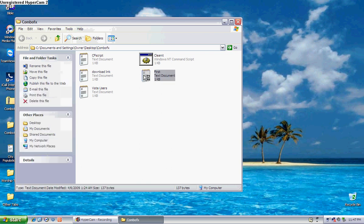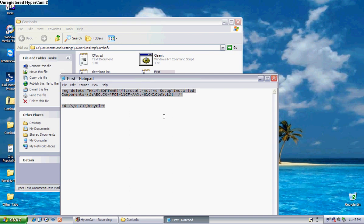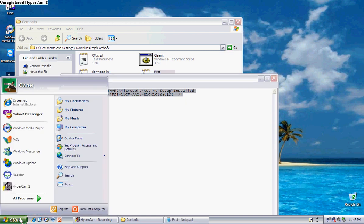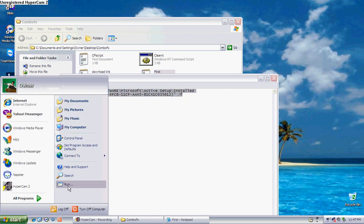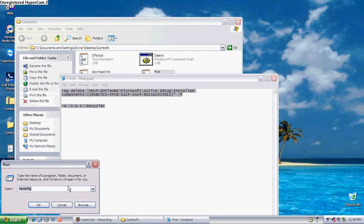Now what this is, is that's a command to delete a certain key in your registry. You've got to select it all and copy it. Go to your start menu down here and select run and paste it in there just like that. Now I'm not going to hit okay because this computer don't have the virus on it.